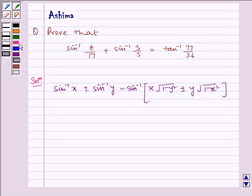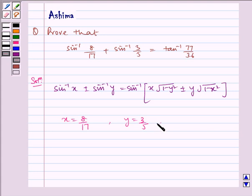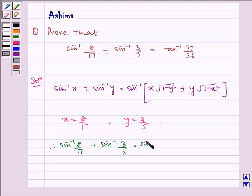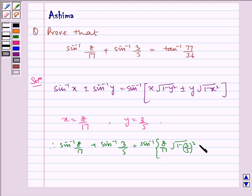Now, using this formula, we have x is equal to 8 by 17 and y is equal to 3 by 5. Putting in the formula, we get sin inverse 8 by 17 plus sin inverse 3 by 5 is equal to sin inverse of 8 by 17 into under root 1 minus 3 by 5 the whole square, plus 3 by 5 into under root 1 minus 8 by 17 the whole square.